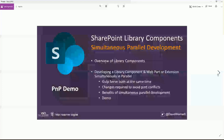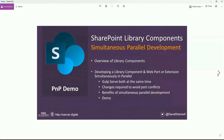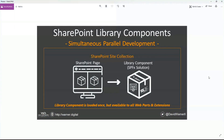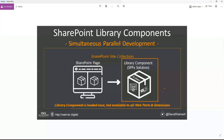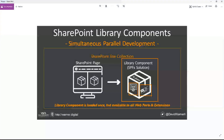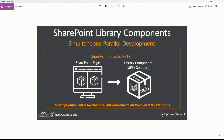We'll talk about what library components are and their benefits, then how to develop a library component and a web part extension simultaneously in parallel. A library component is a SharePoint Framework solution that allows us to include all kinds of functionality — stuff that might otherwise be included in a web part or an external resource. Web parts and extensions can connect to it, and it will only load once on a page. It still gets stored as an app in the app catalog and you can access it from all your web parts and extensions.